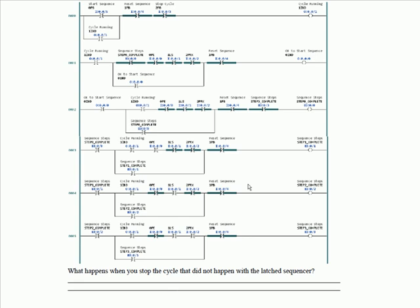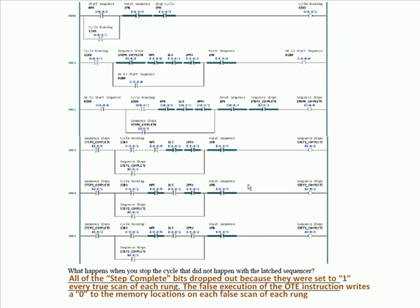That did not happen with the latched sequencer. All of the step complete bits dropped out because they were set to one every true scan of each rung. The false execution of an OTE instruction writes a zero to the memory location on each false scan of each rung. If these were latches, even if the rungs are false, because there's no false execution, they're going to stay in their last state. That can work to your advantage or your disadvantage.